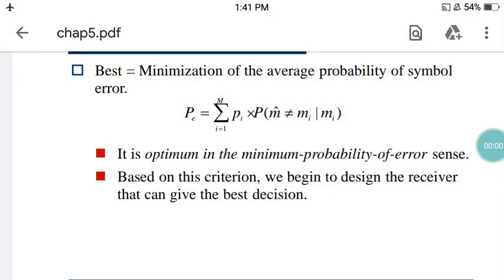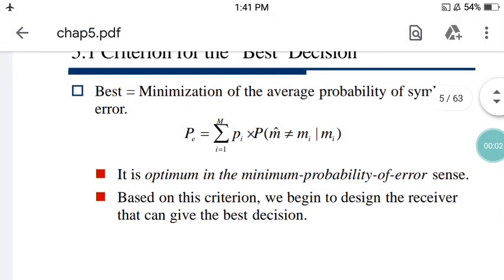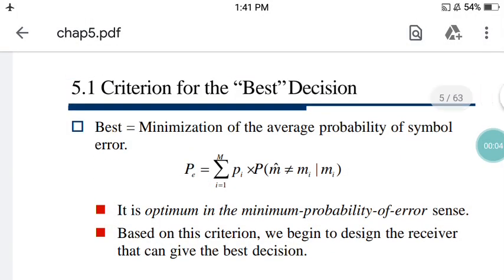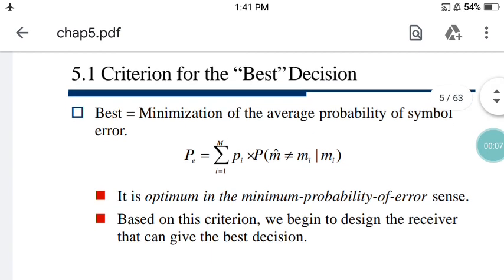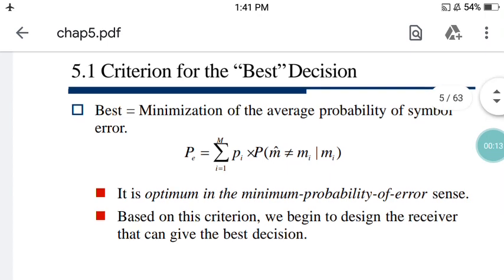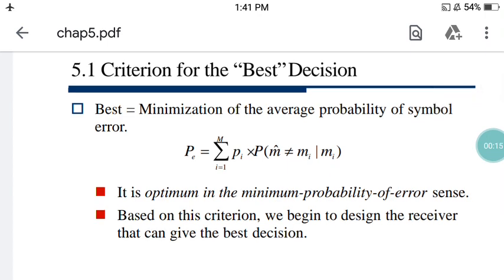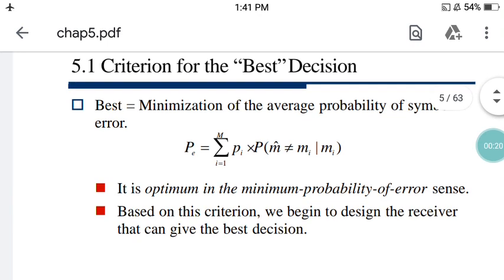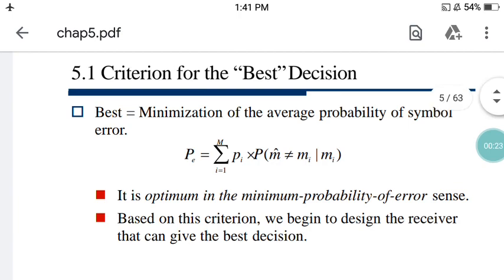Hi, this is Shomik Bhishash. You are attending my class of the Digital Communication System. Today's topic is the criteria for the best decision. It is the second lecture of the signal space analysis and today's objective is to find out the criteria for the best decision.